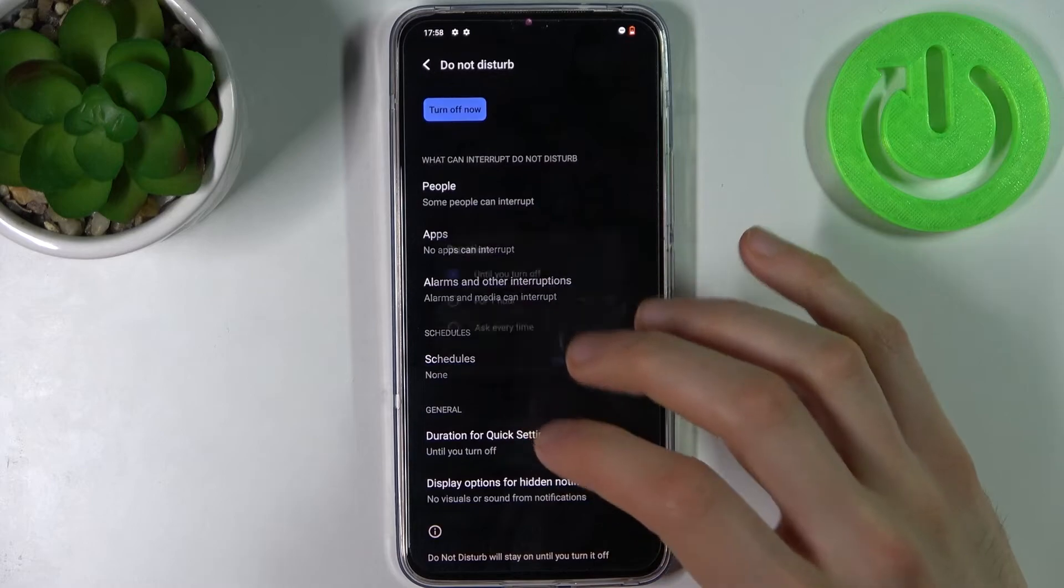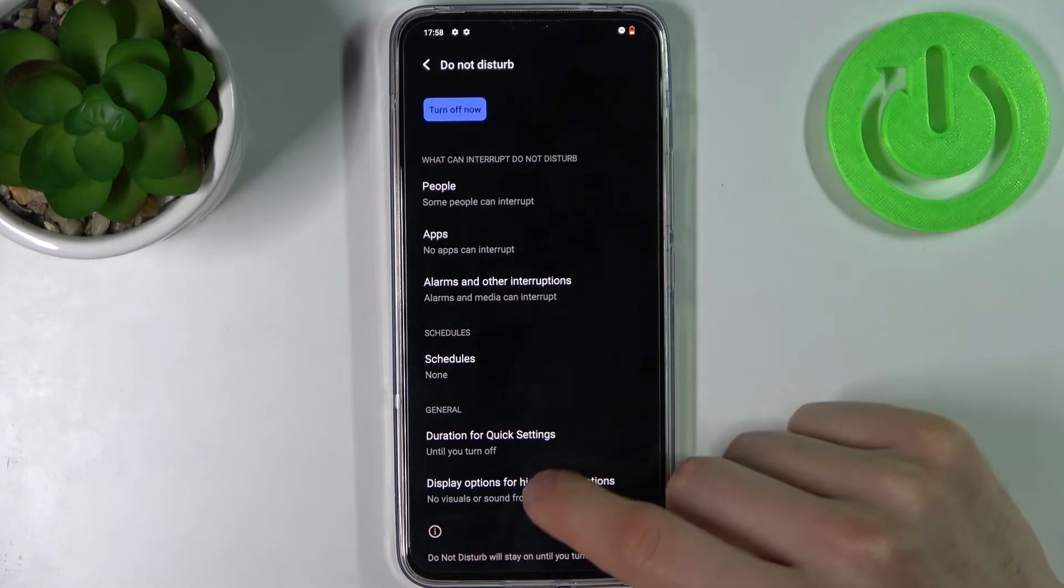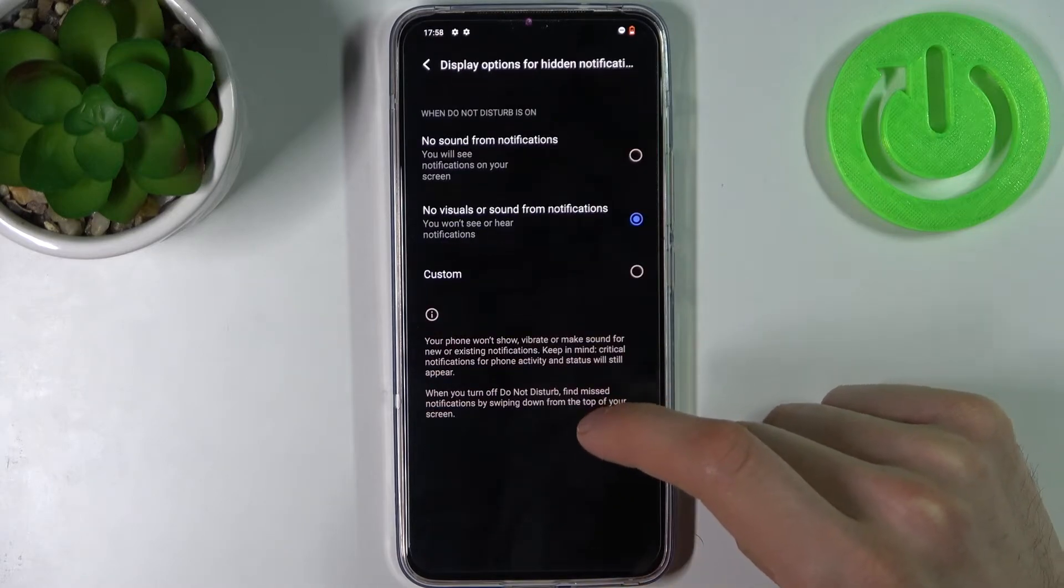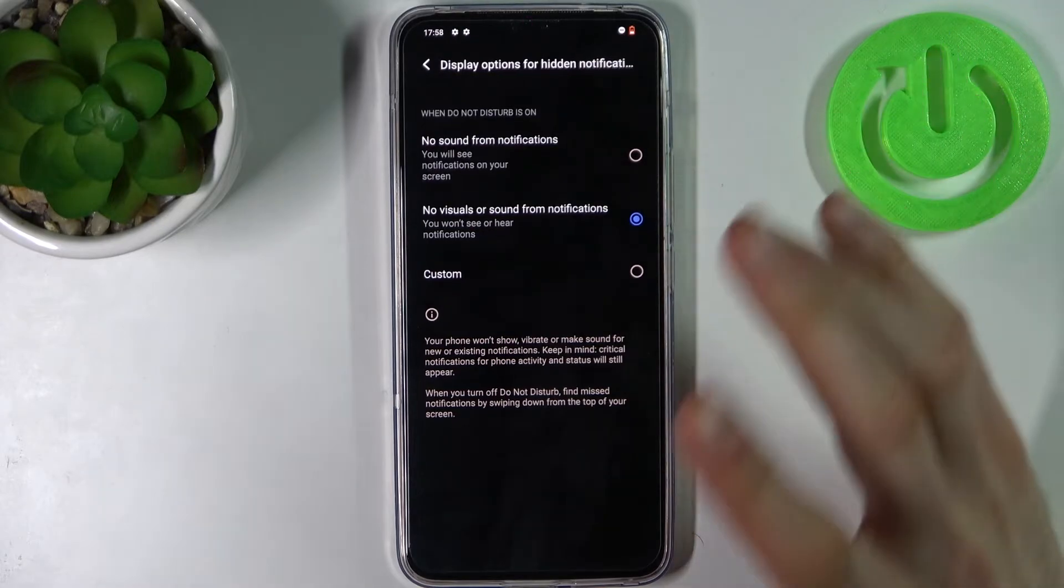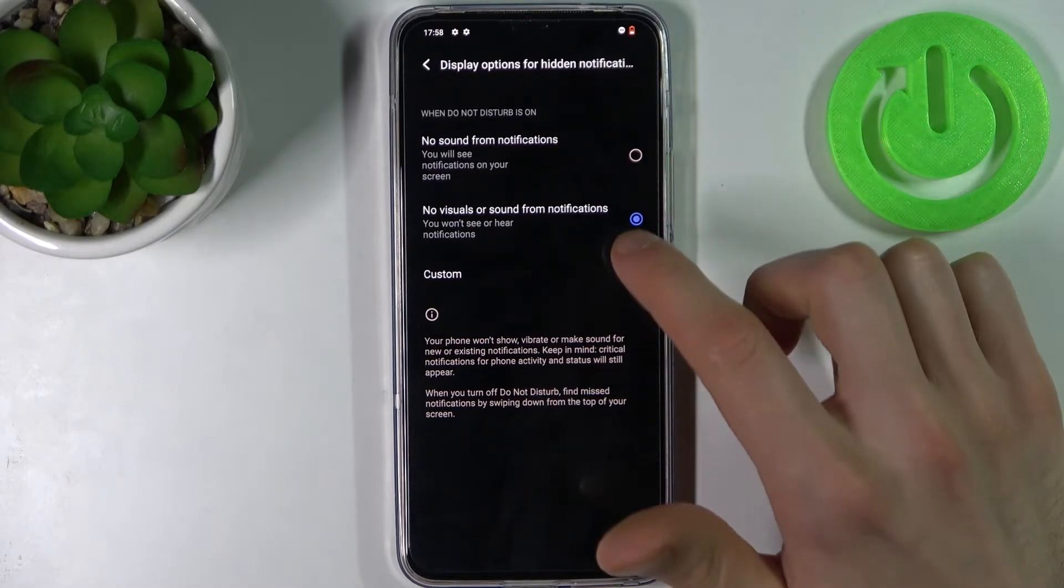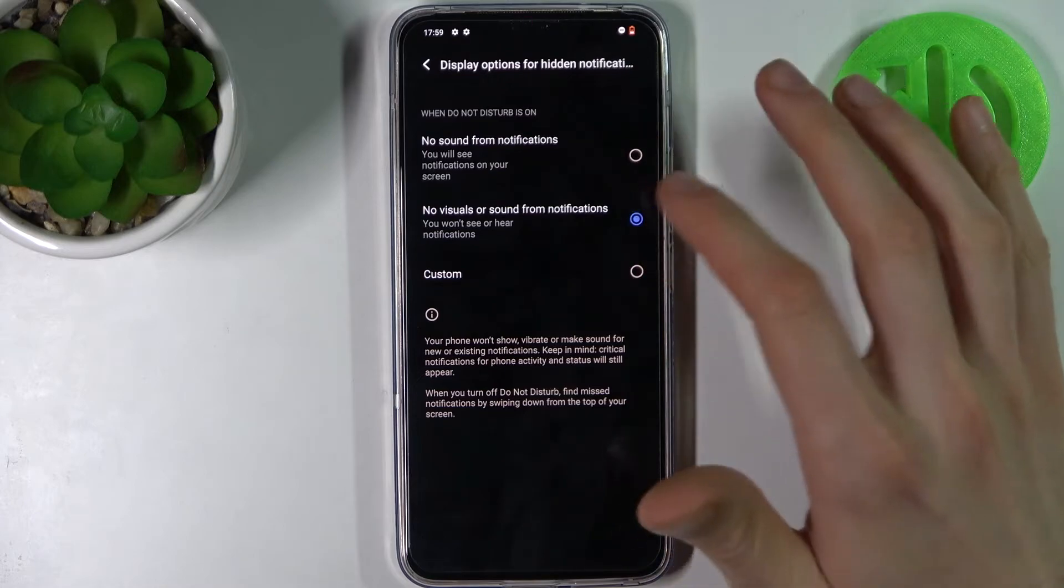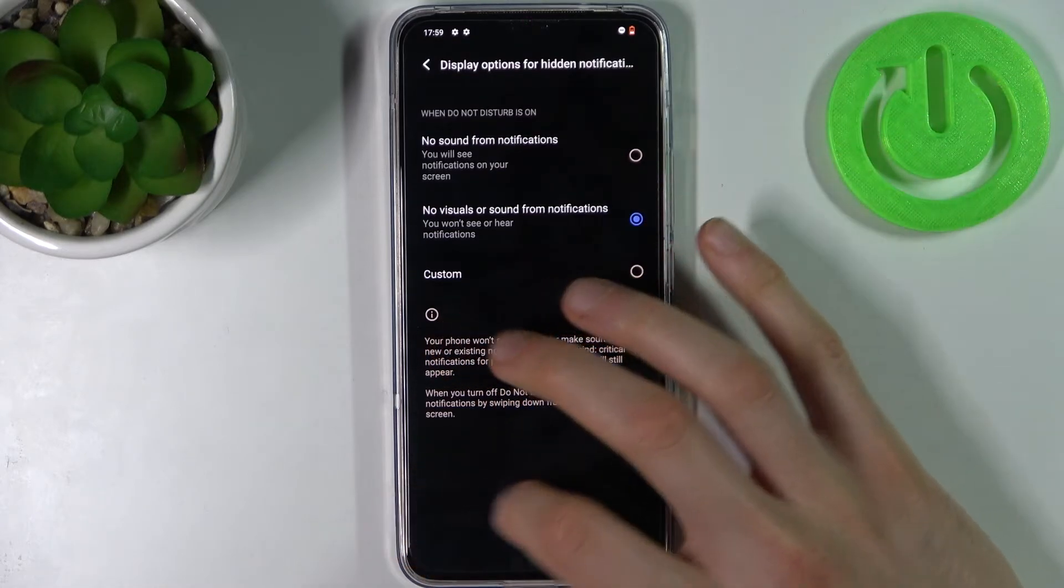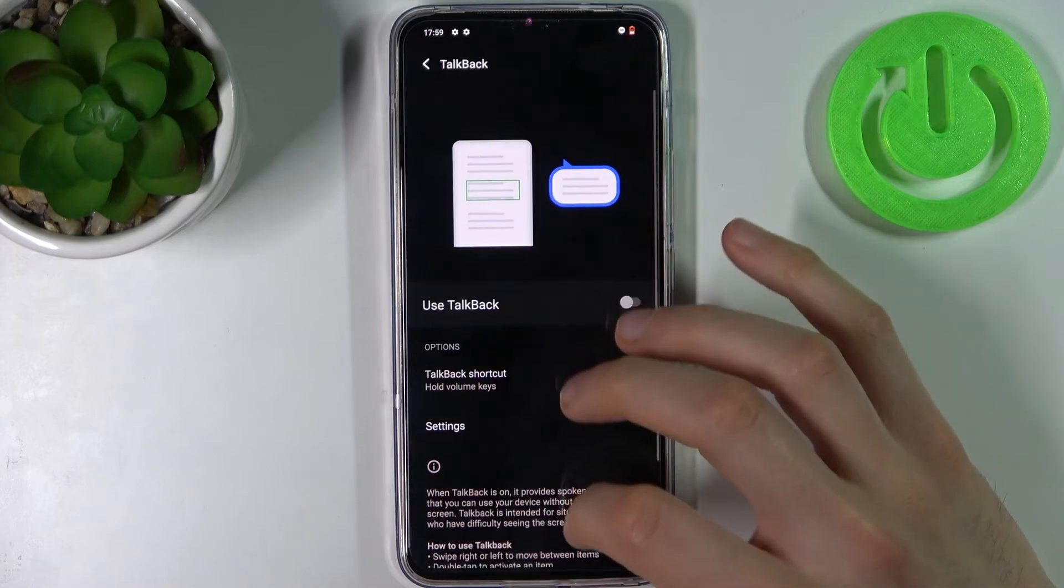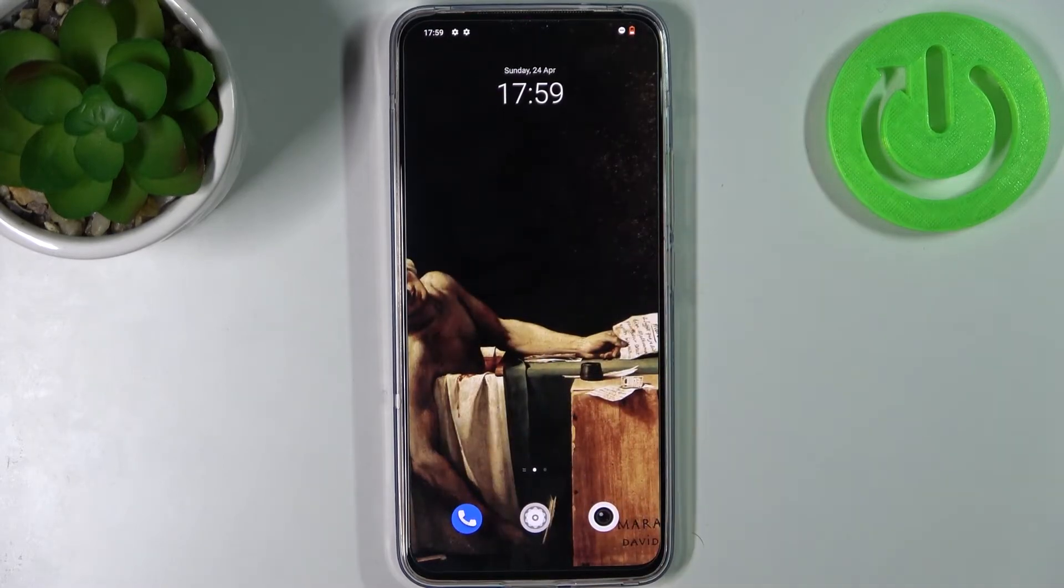You can set up default duration of this mode and you can also hide notifications. You can hide only sound notifications or you can hide visual and sound notifications and that's it.